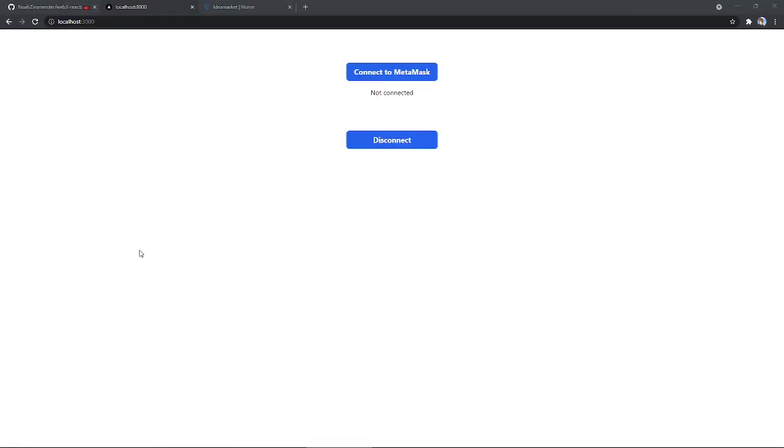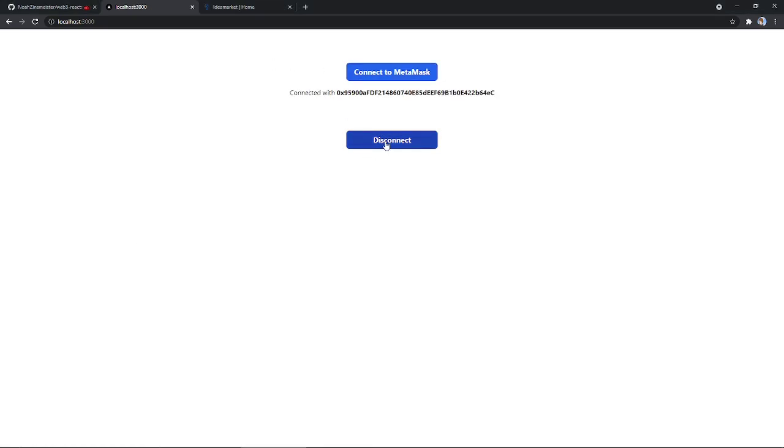And with that, users can now connect and disconnect their wallet to this application. After this, all sorts of crazy things can be done. Like sending tokens or interacting with smart contracts. Which is what opens up a world of possibilities.